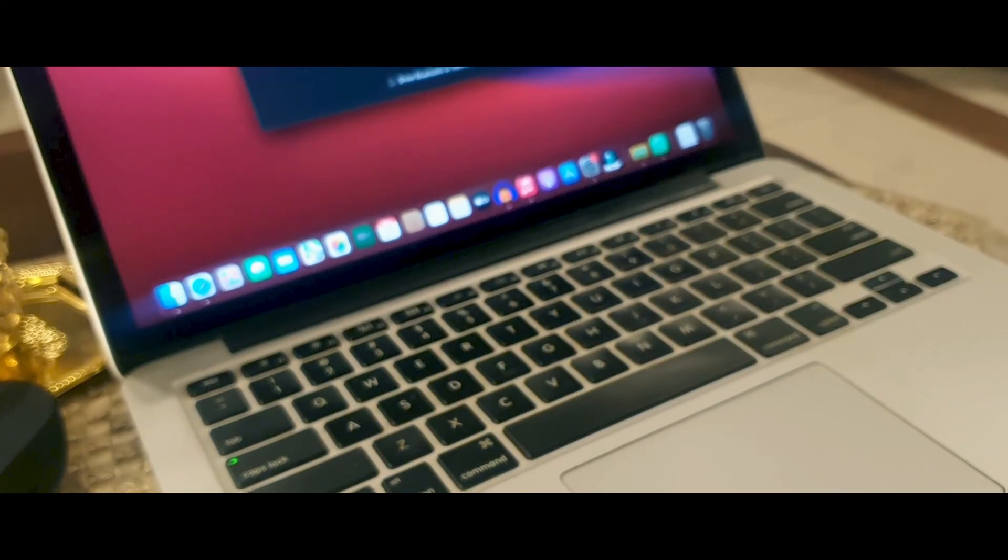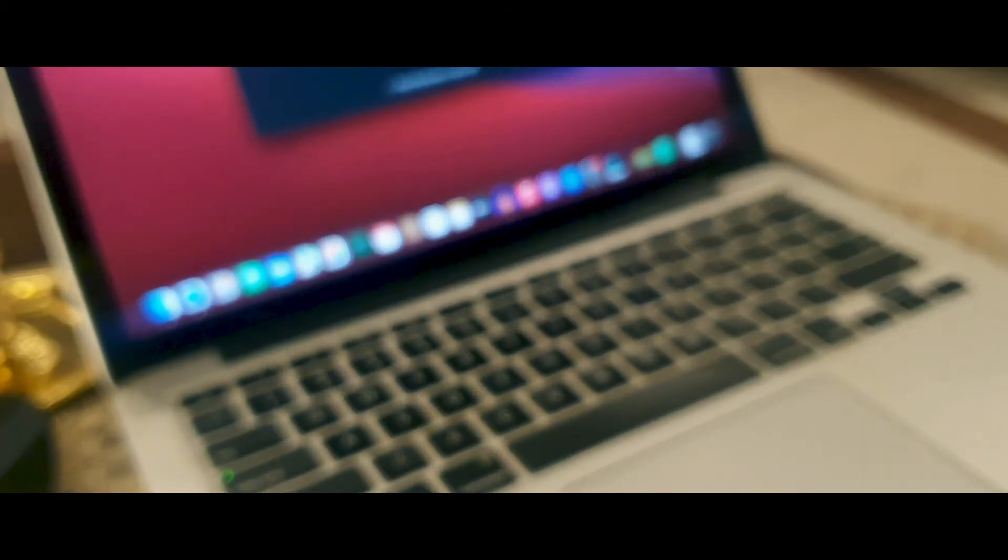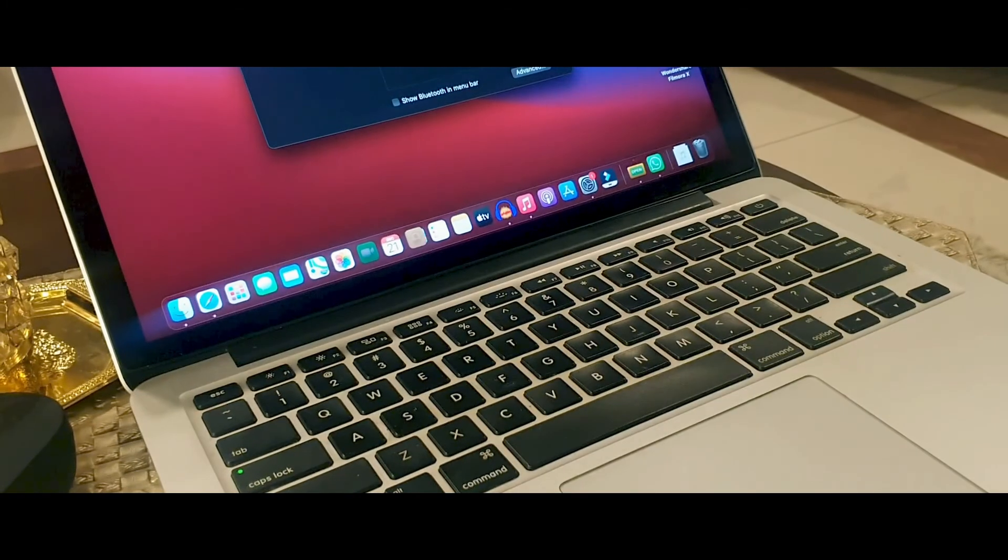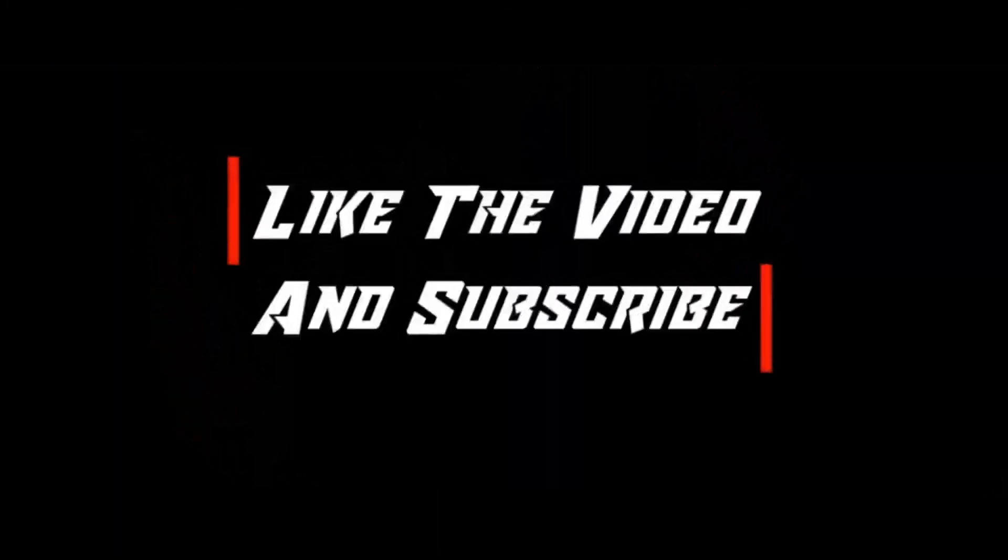With that being said, I think that pretty much wraps this video up. If you liked the video, make sure to give it a like, and if you're new, consider subscribing to become a part of this channel. Thanks for watching and goodbye.